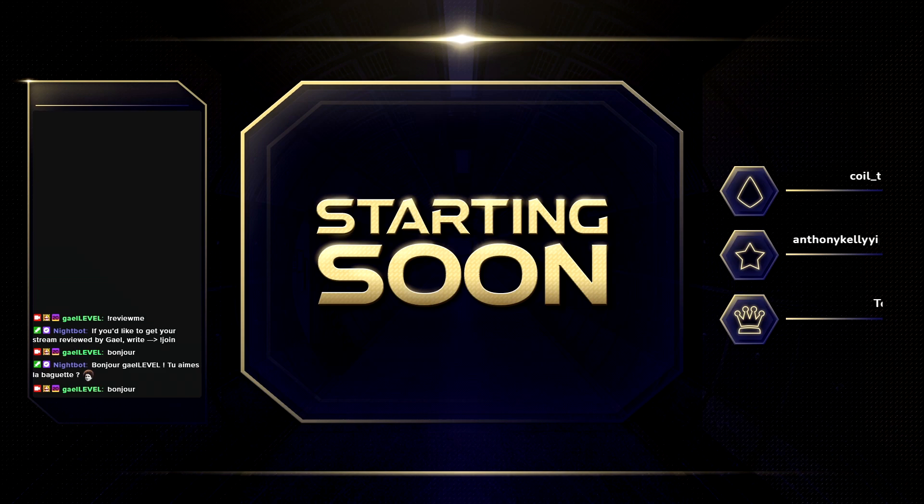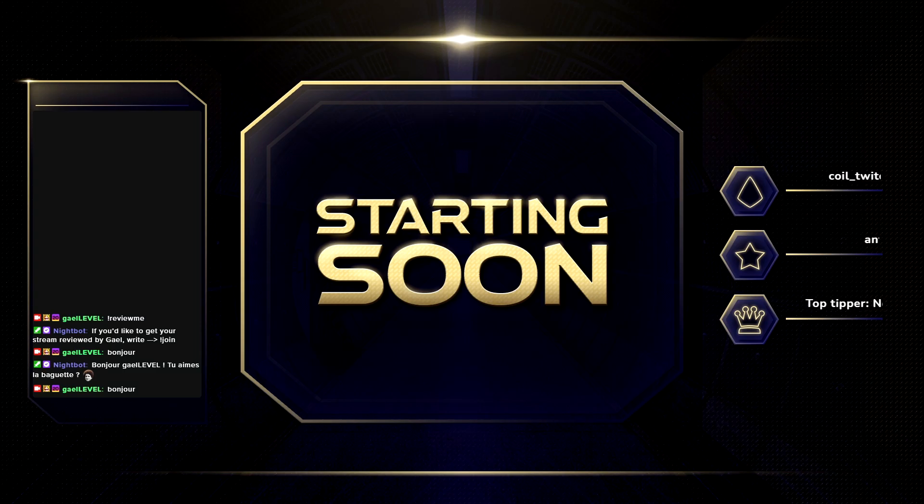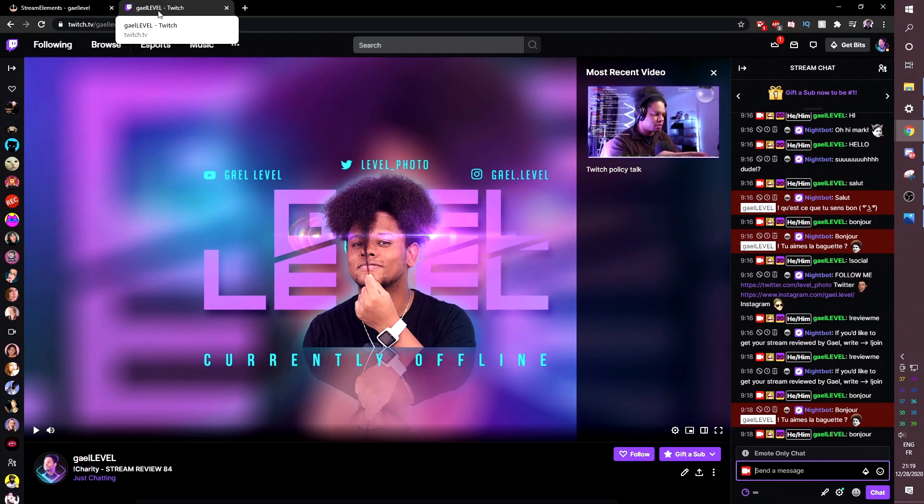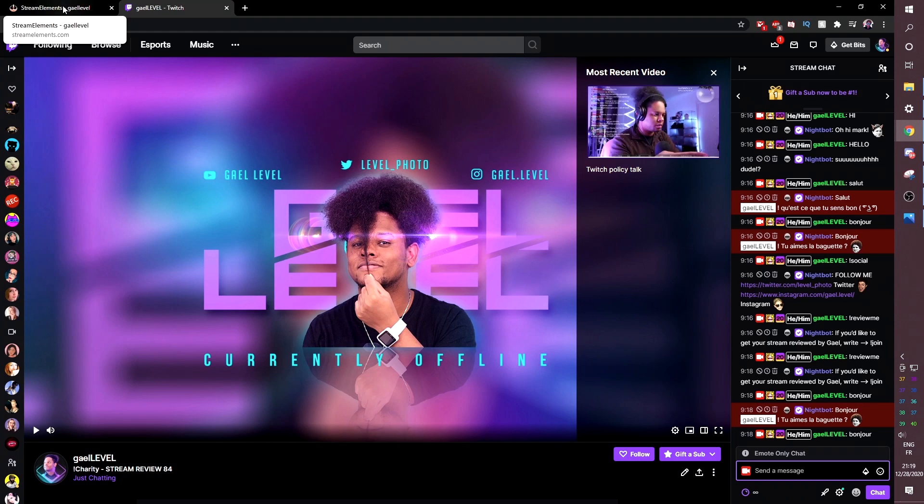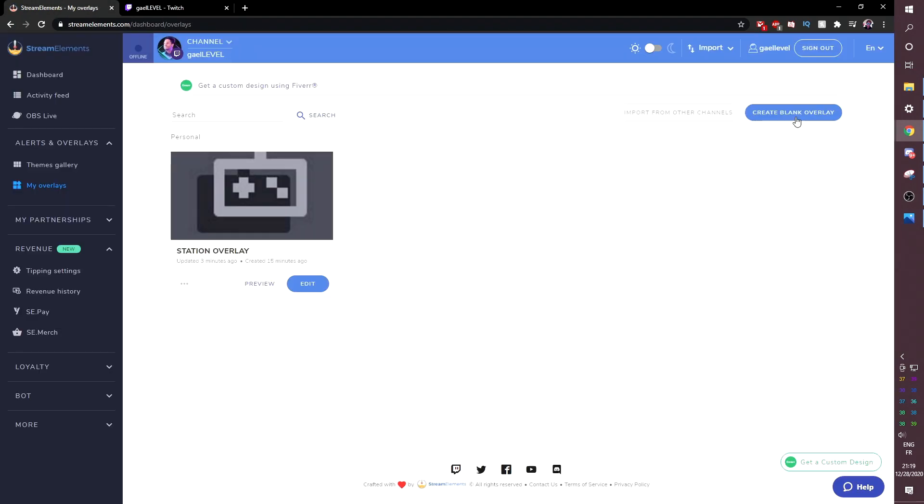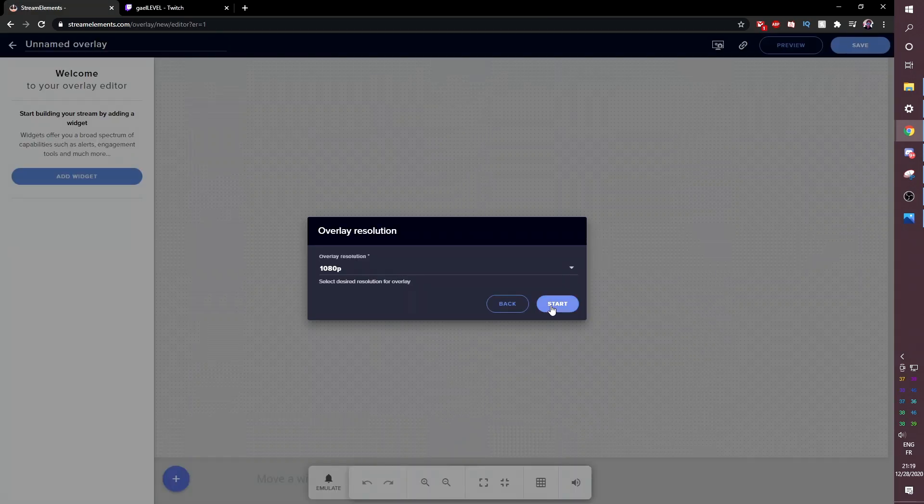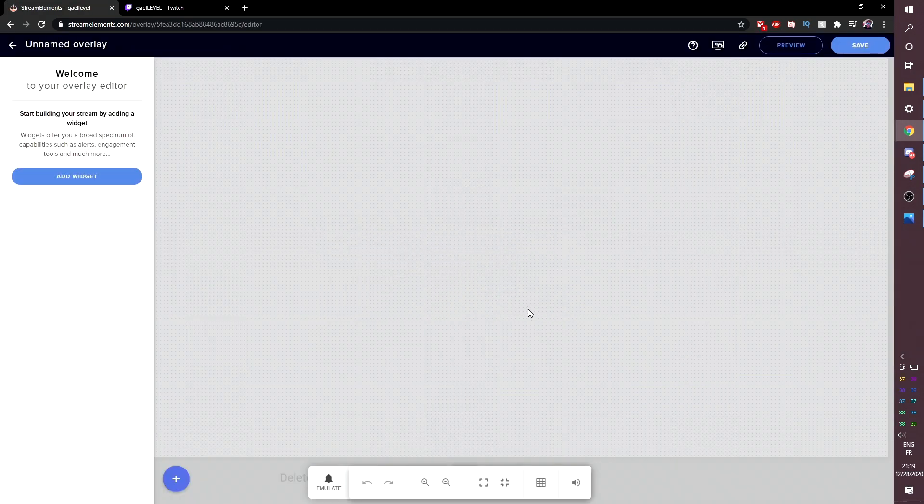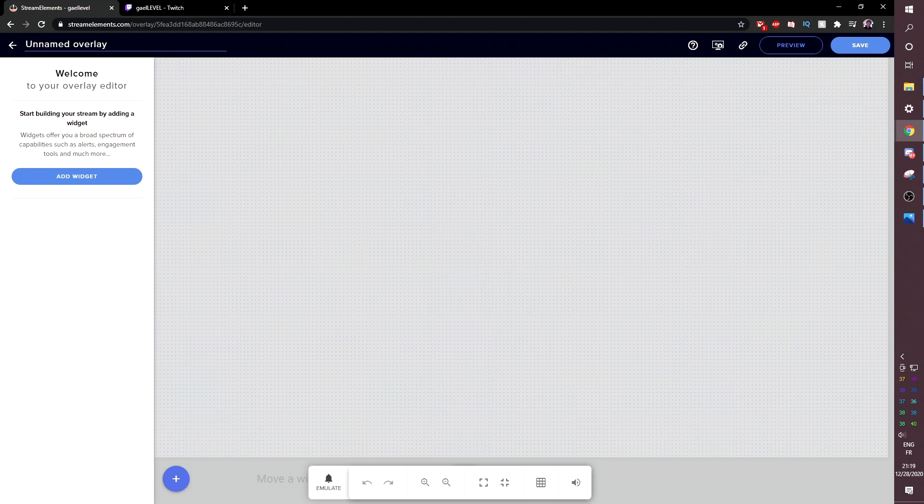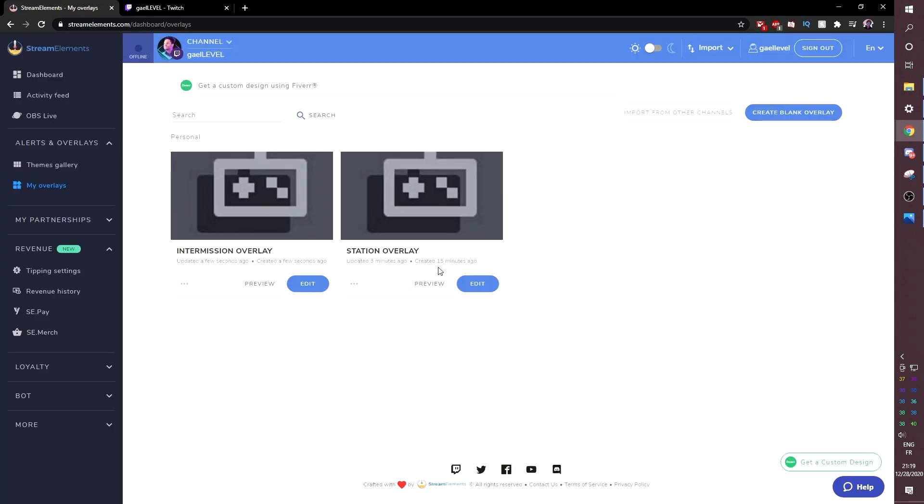Now we're going to do the intermission screen, but I'm going to go faster because basically it's the exact same things. Except we're going to leave some empty space so that we can add our camera and our gameplay in OBS studio. So I'm going to click back to overlays here and we're going to create a blank overlay. And a cool thing with my most recent overlays, for example, we're going to call this one intermission. We're going to click save. We're going to go back. We're going to go back to that station overlay. Click edit.